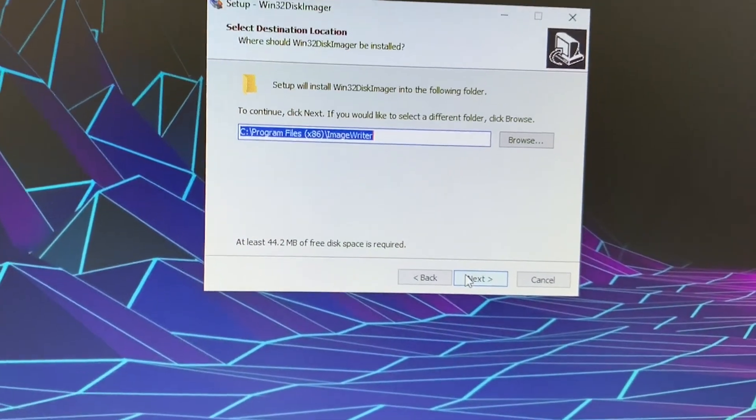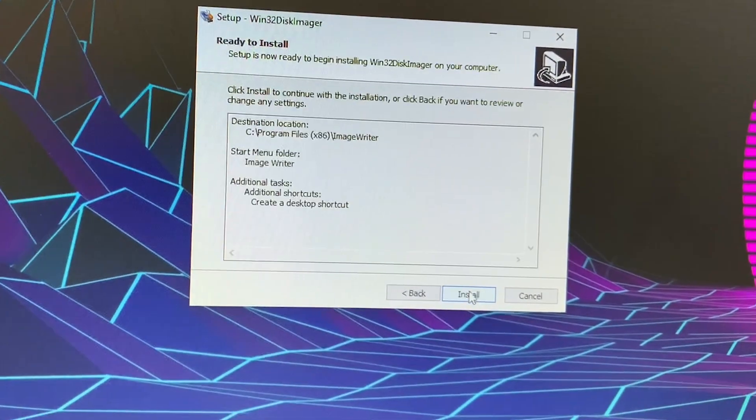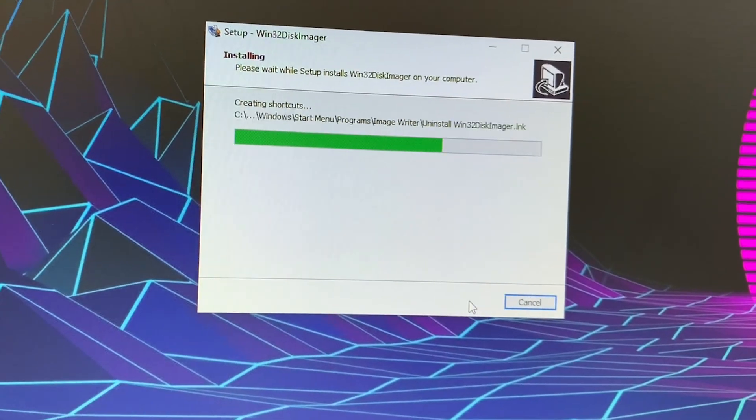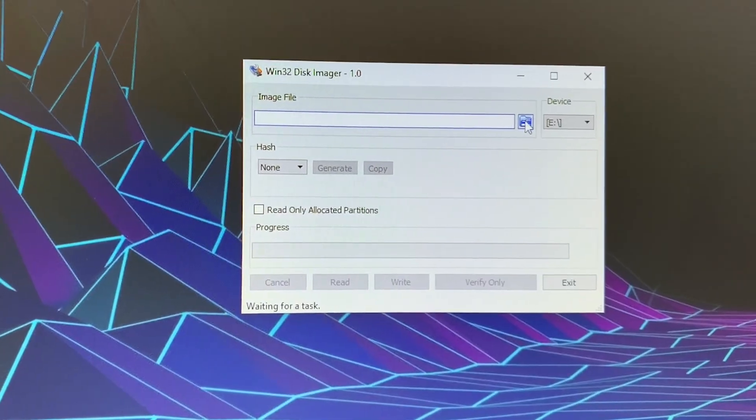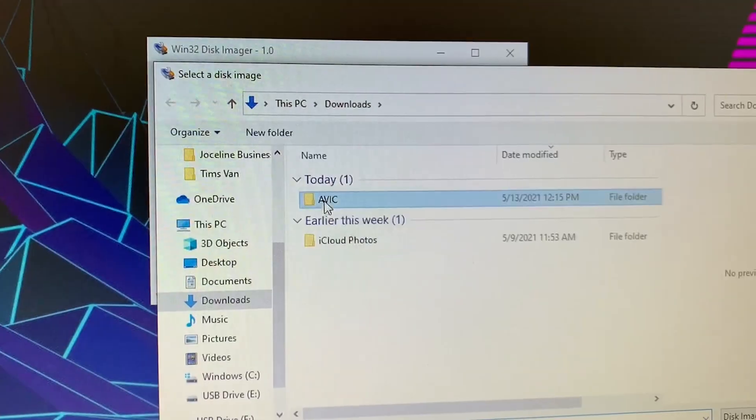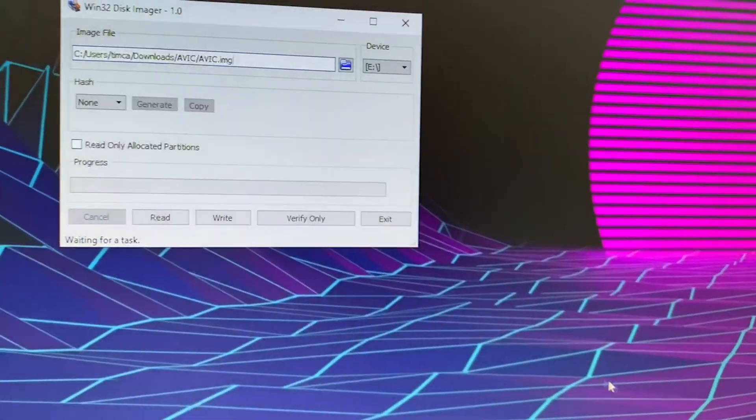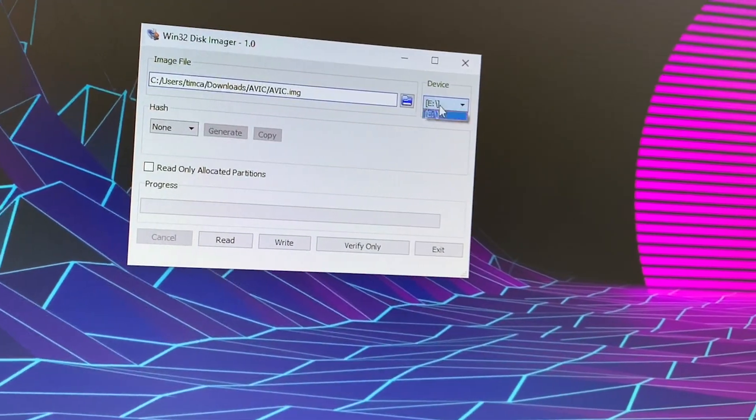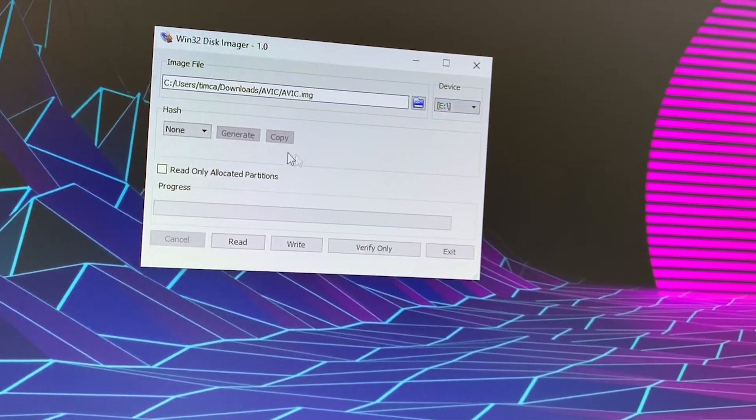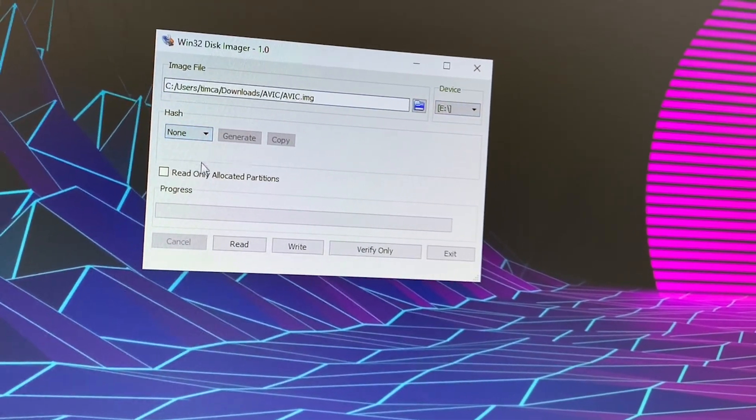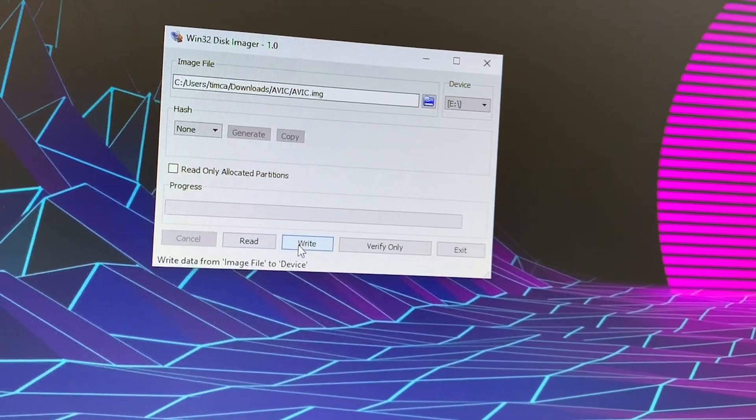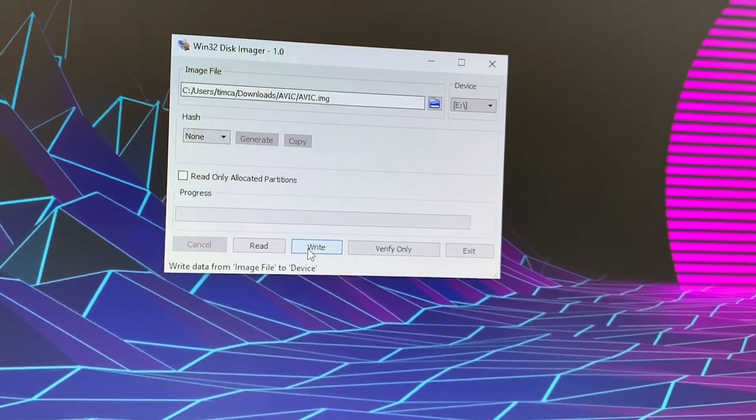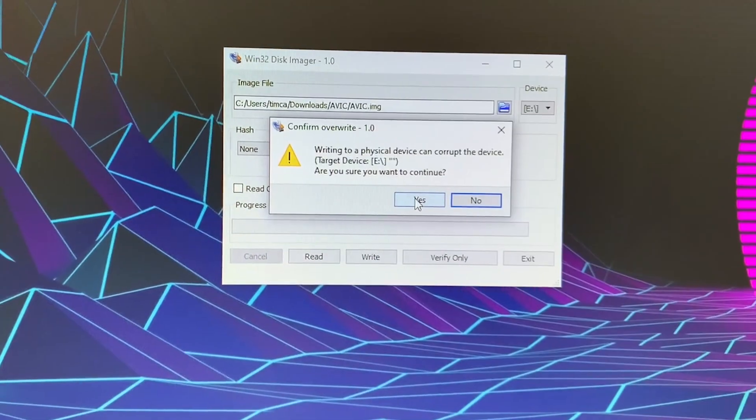So, once the Win32 disk imager is installed, simply select the image file you just downloaded, and then over here on the right, select the drive, which is your SD card. That's going to be the destination that it's going to, and click write.